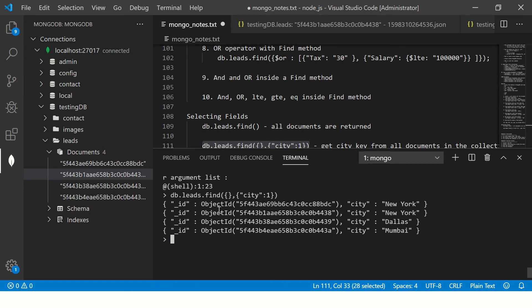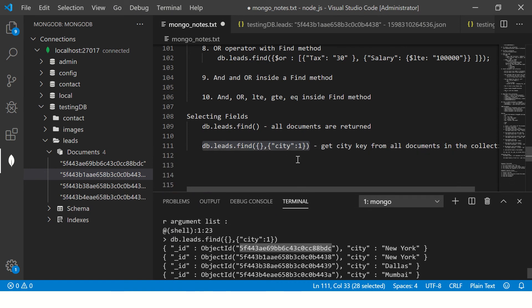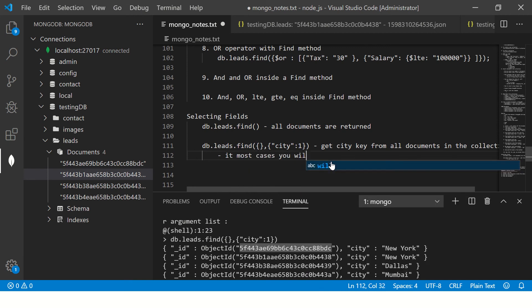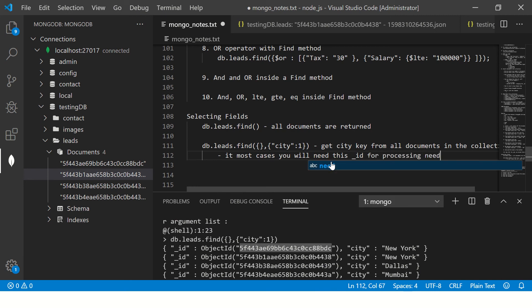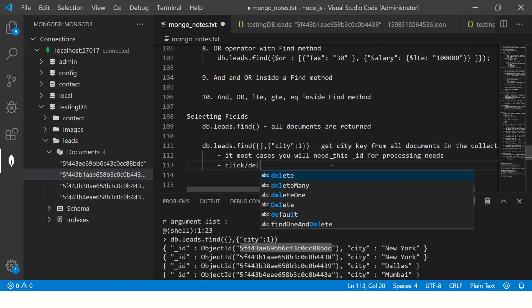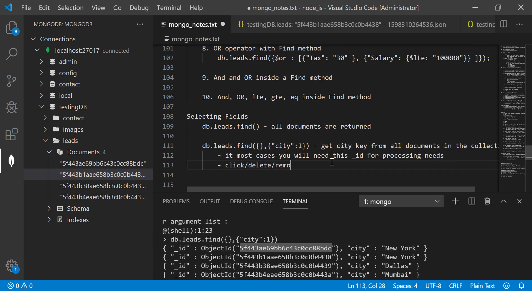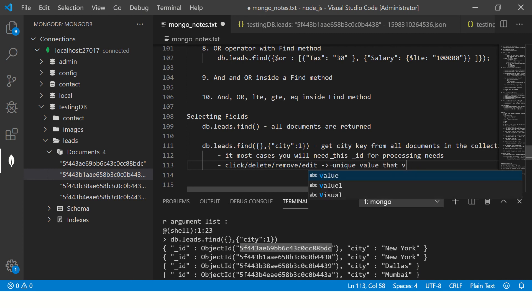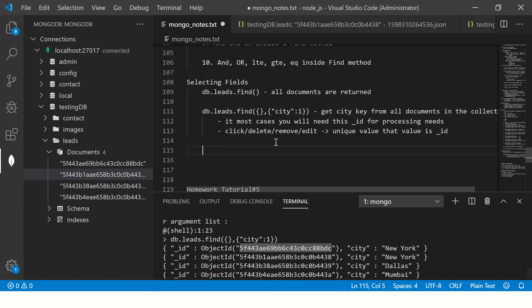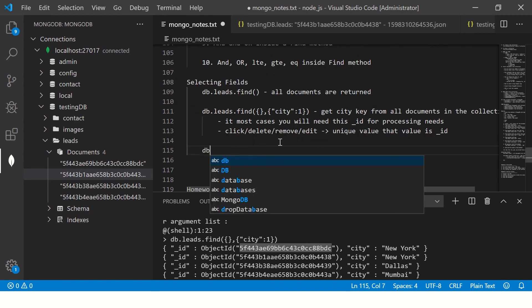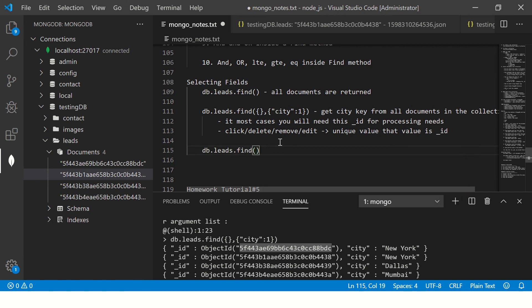In most cases you will require this id because it's unique for processing needs, like for example click and get more data or click or delete or remove or edit. You need a unique value and that value is underscore id. But let's say for some reason you don't want it.